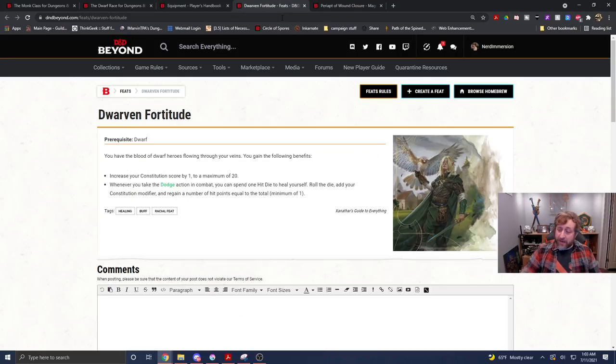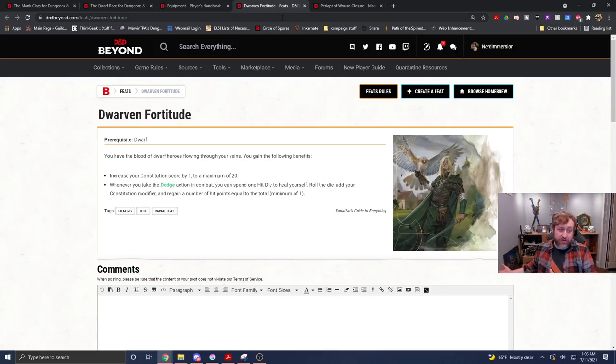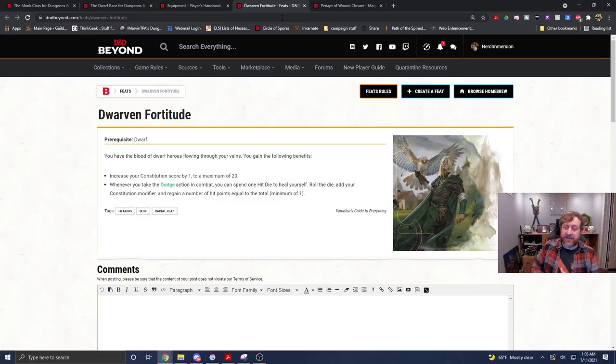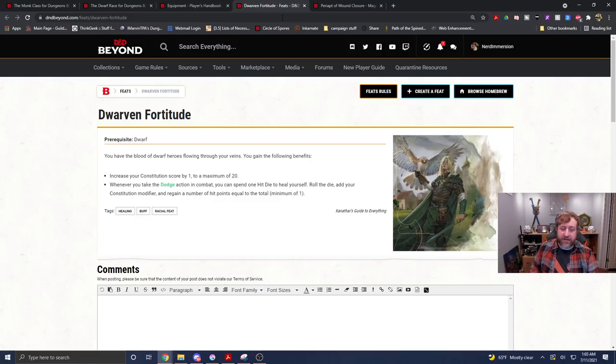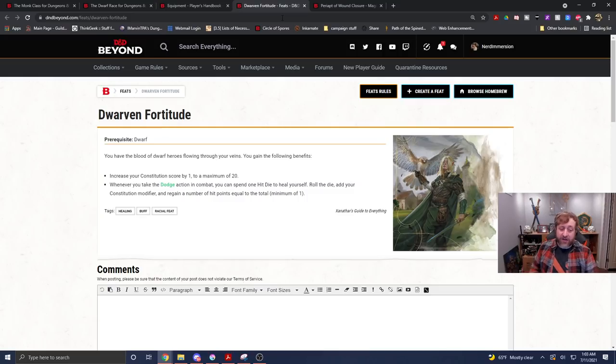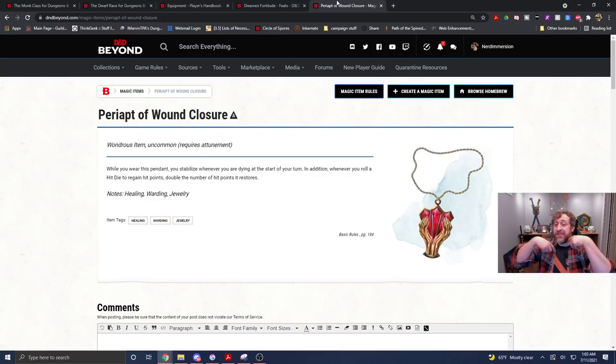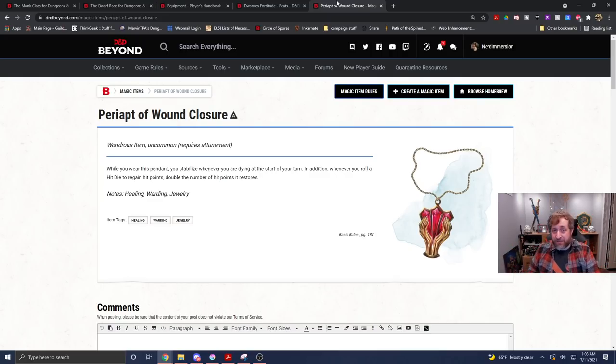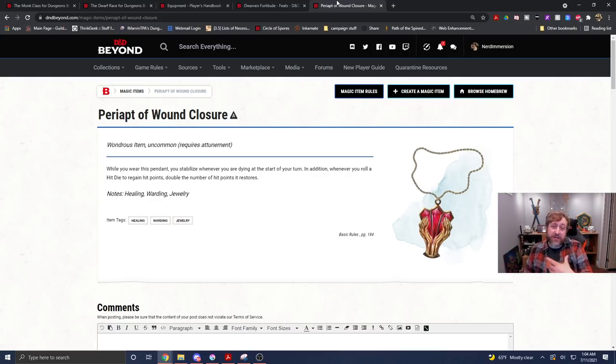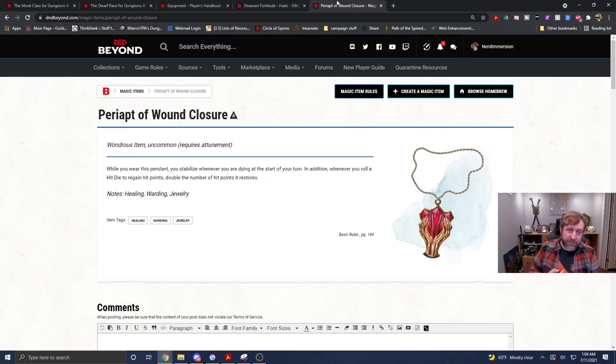So, as a reminder, we can, as a bonus action, whenever we take the dodge action by spending one key point to do patient defense, roll a hit die, add our constitution modifier together, and then with the periapt of wound closure, take that number, and then double it, and that is the number of hit points we could heal, potentially, I'd say every turn, but obviously, we're limited by hit dice, as a bonus action.